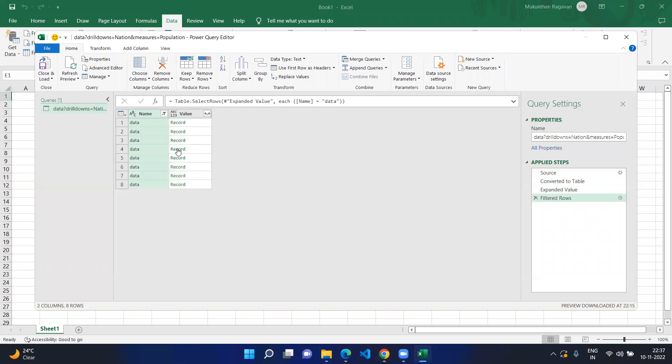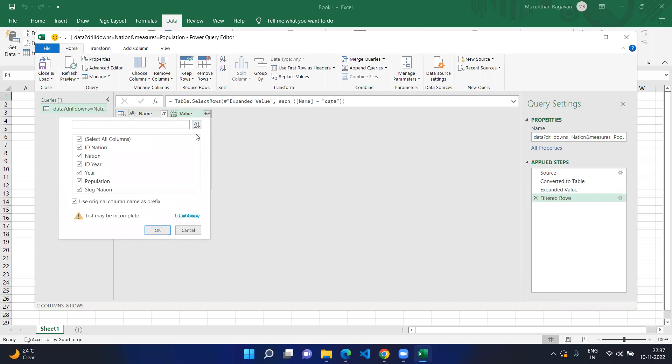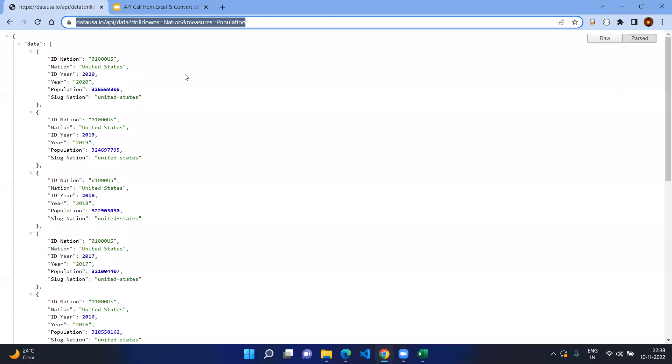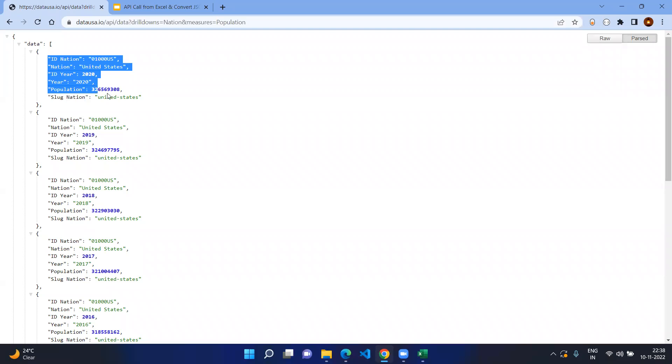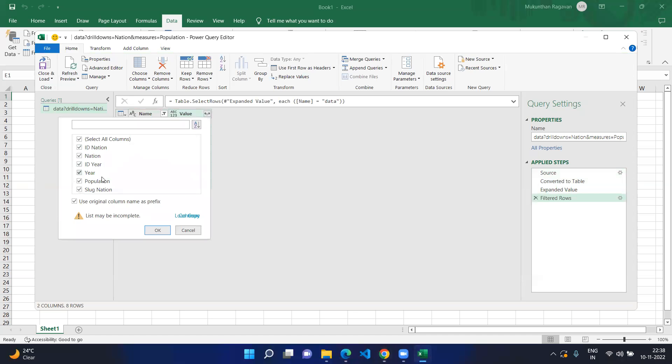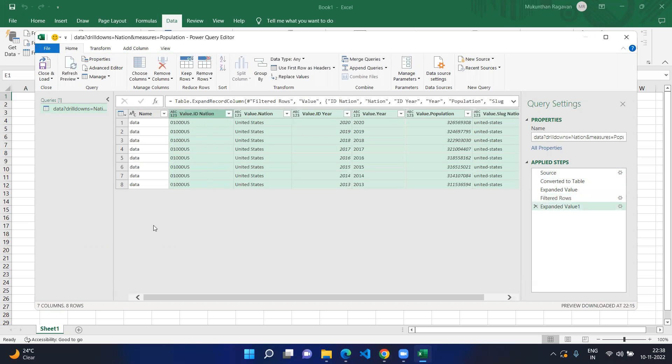Now you can click on this arrow symbol and you're able to select which fields you want to get from each and every record. Here you can see id nation, nation, id year, year, population, slug nation. The same thing you can see in each and every JSON document. In my case I'm going to select everything and click OK.